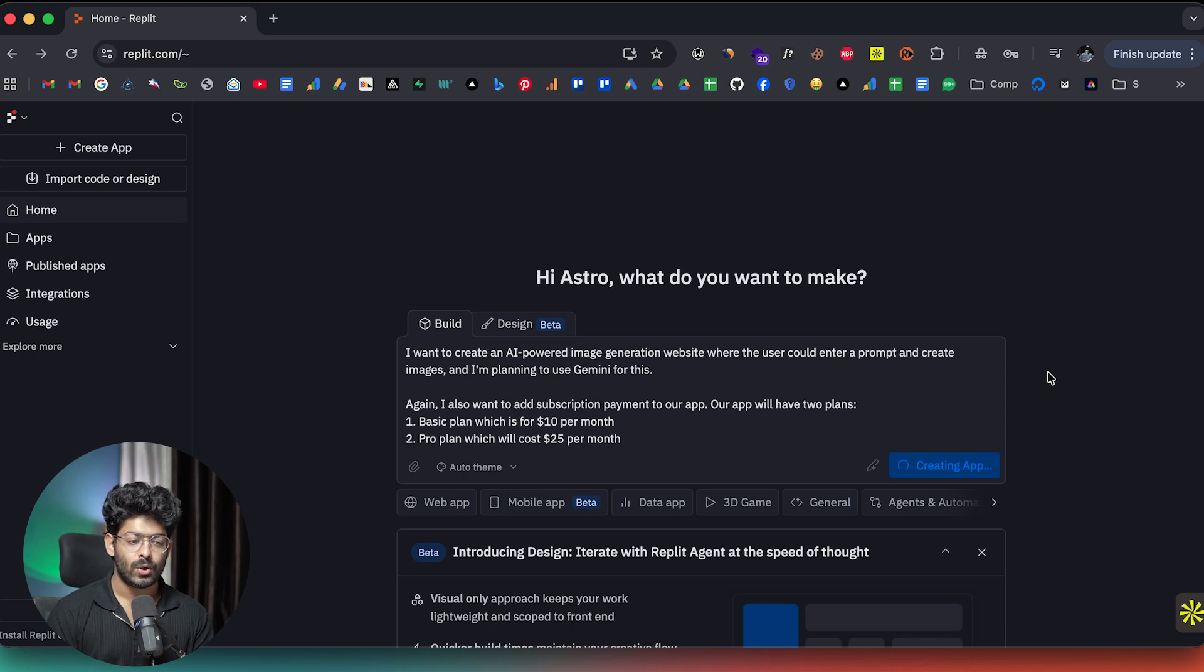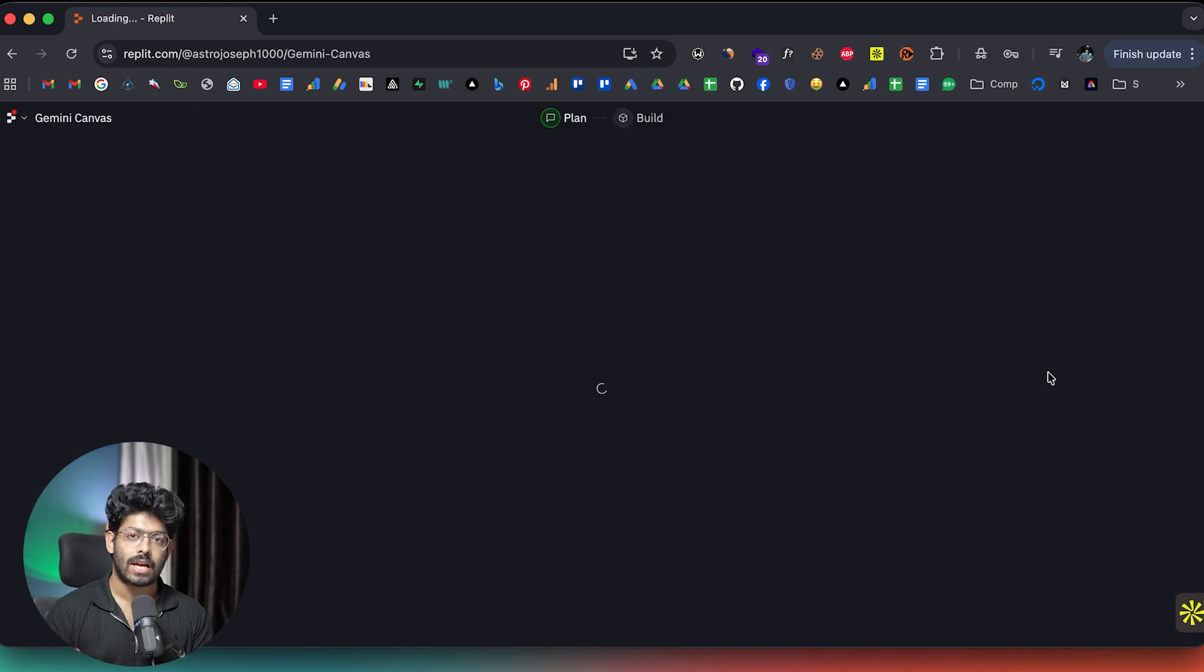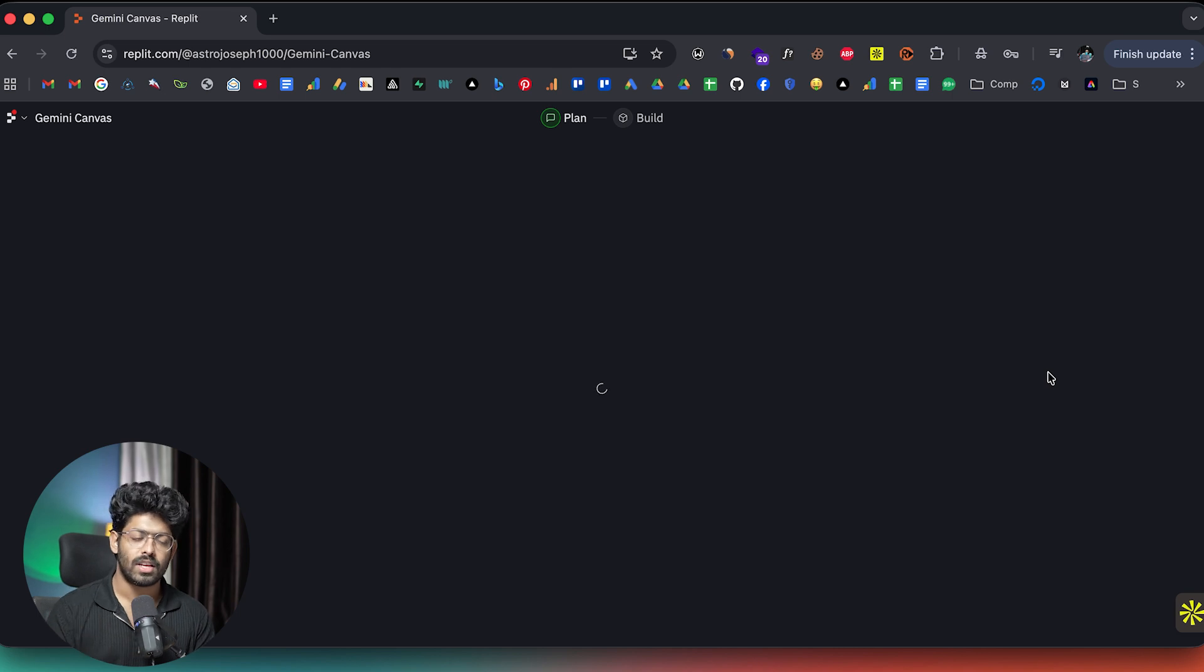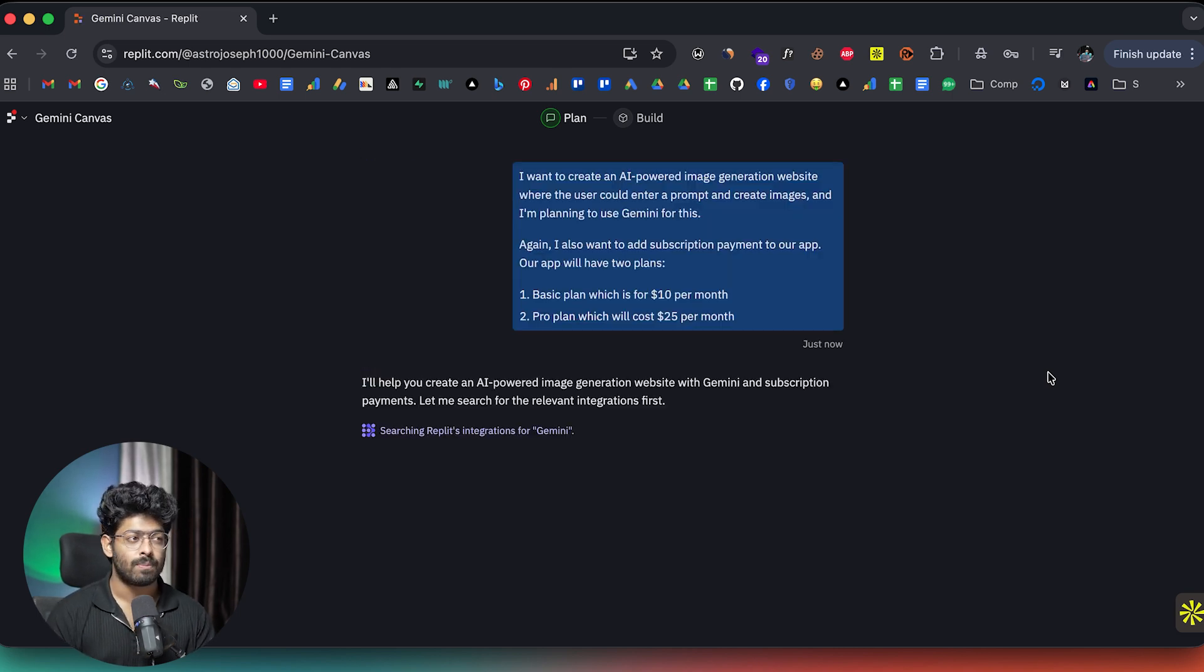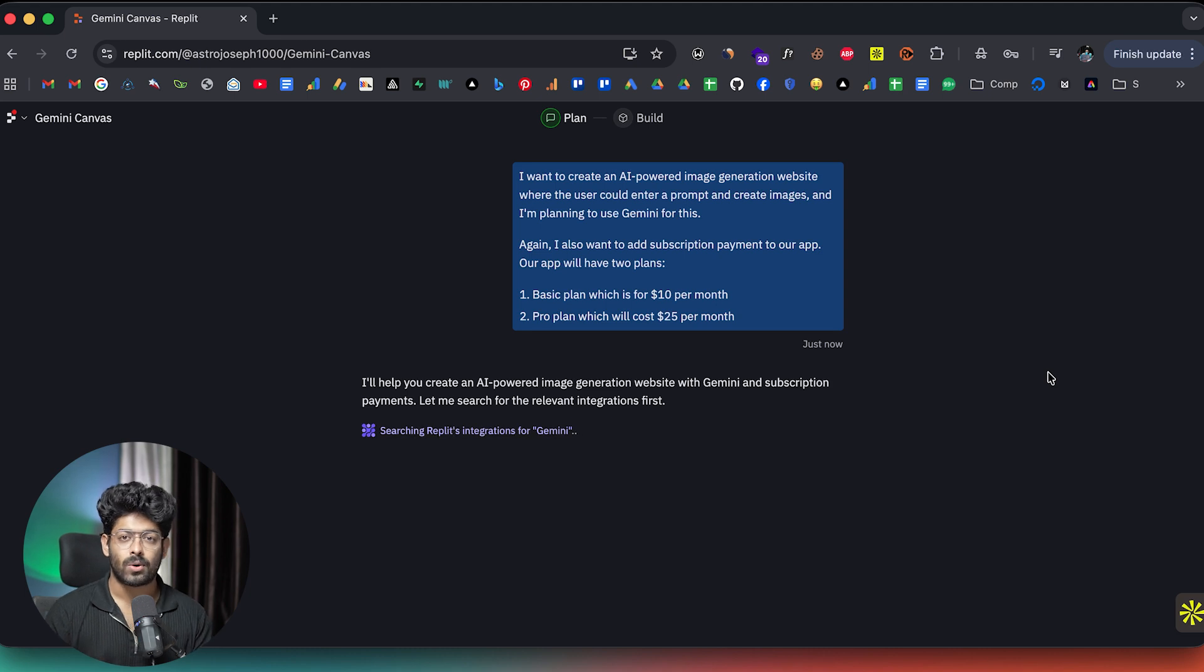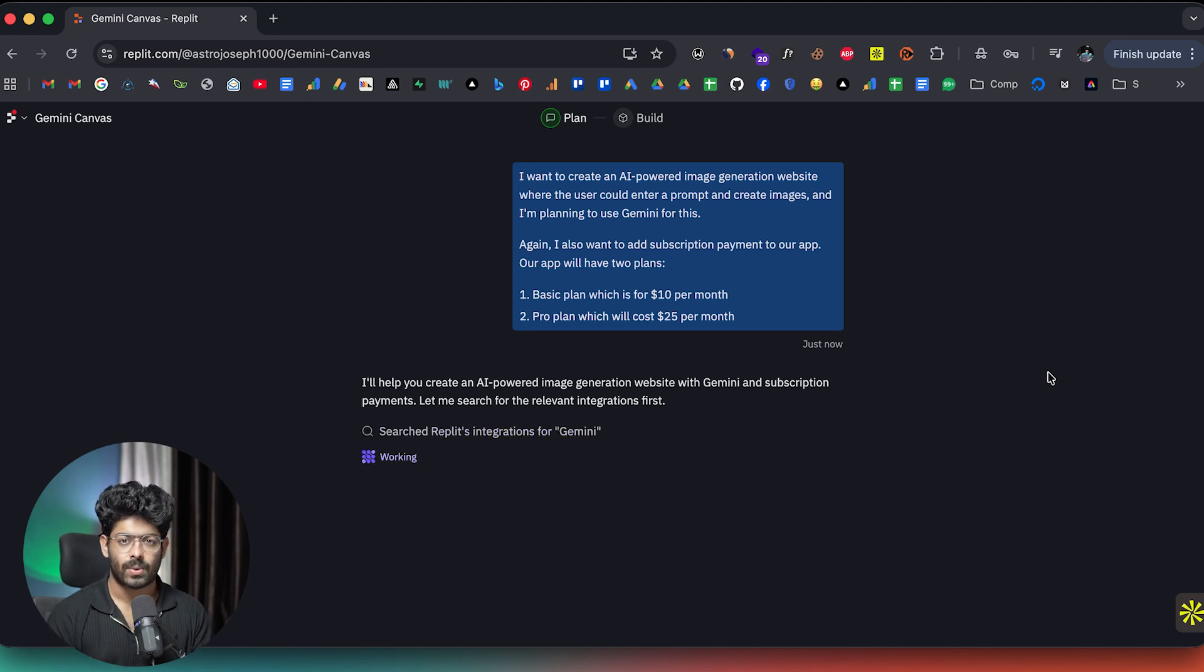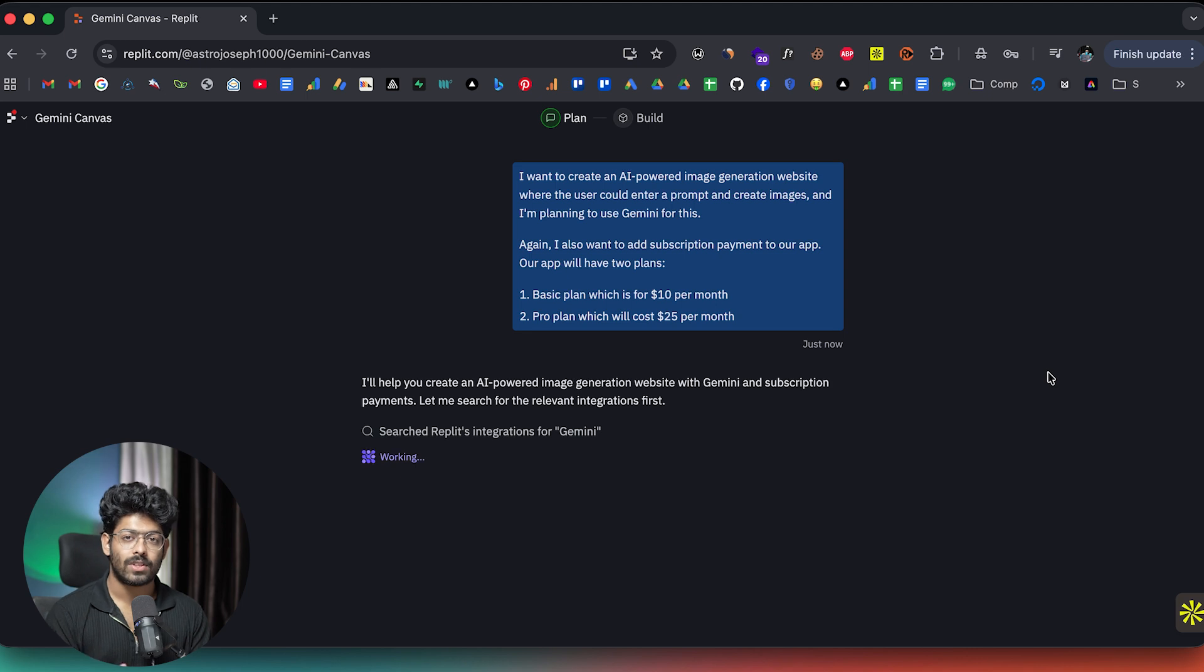Another cool thing here is that normally if you were about to integrate Stripe into your app, you will have to fiddle with a lot of the documentation. You have to integrate a lot of code. You have to get your API keys like the Stripe publishable key, the secret key and orchestrate everything. And it's such a mess, right?